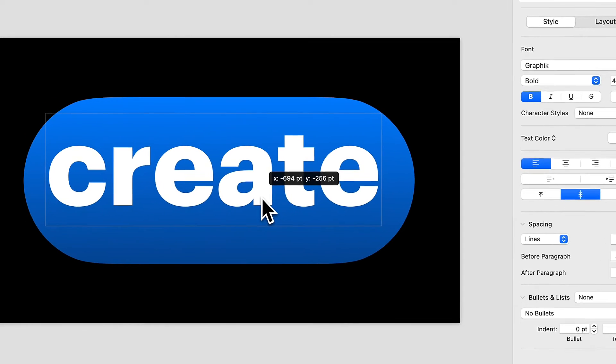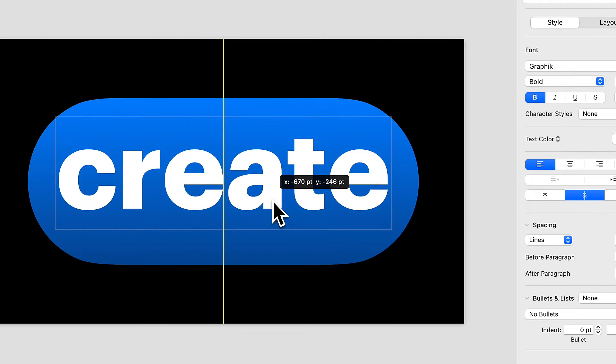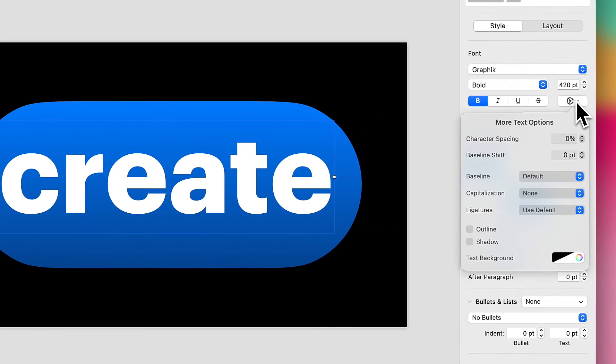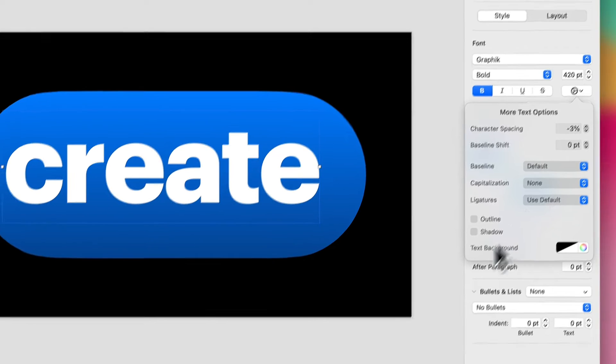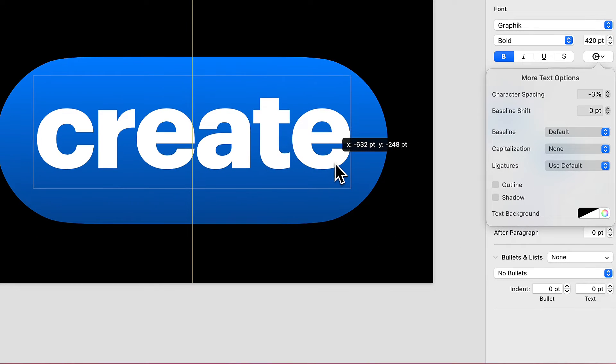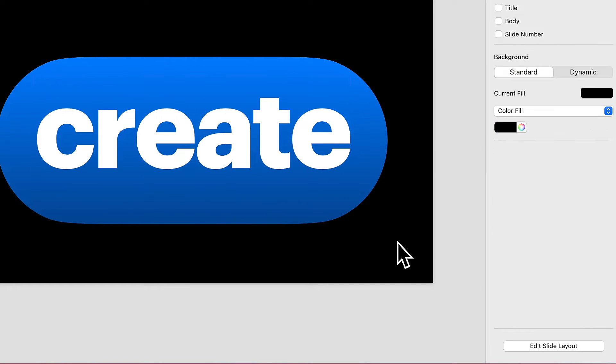We will get it nicely centered on this slide, and I'm going to drop down my character spacing to about negative 3%, and there we go.